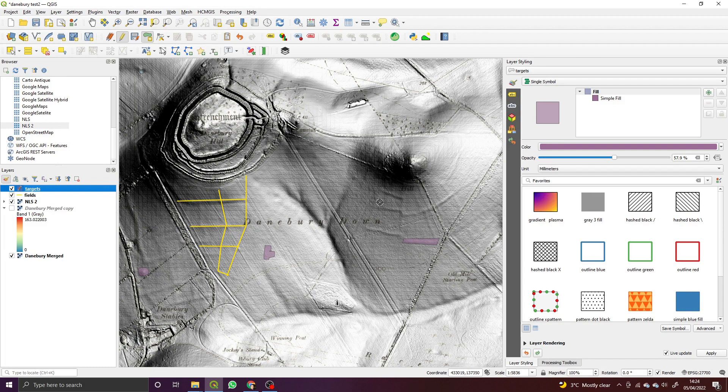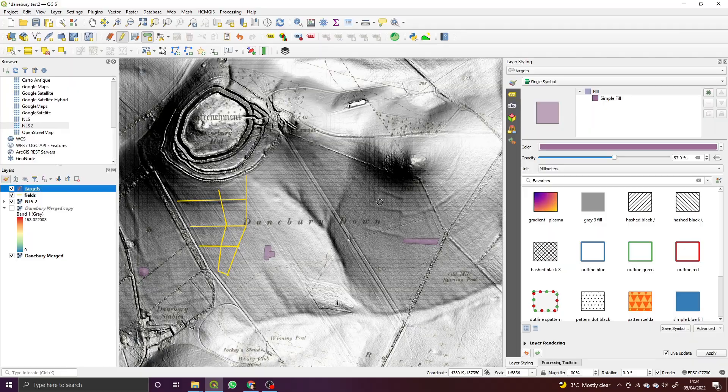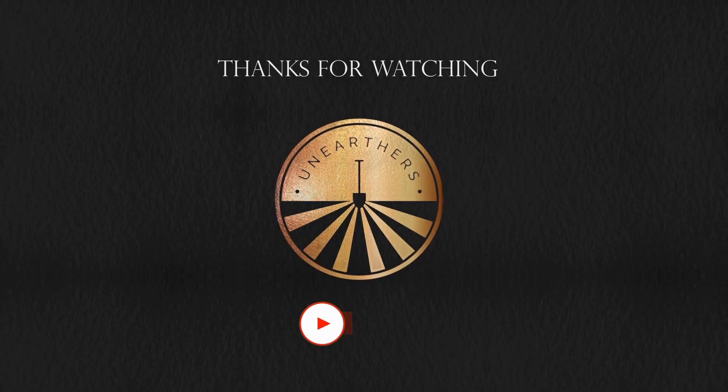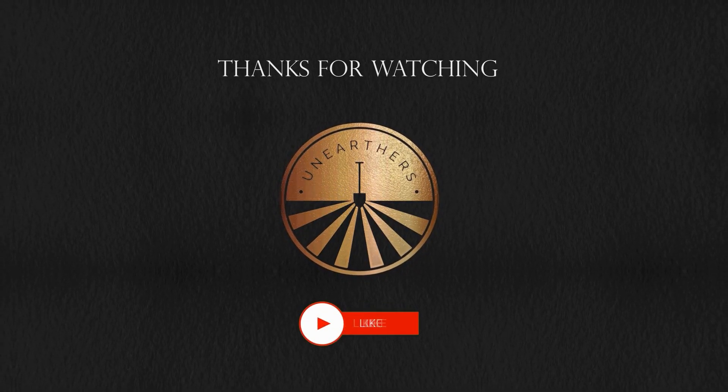Thanks for watching along and keep an eye out for the next video where we'll be covering more in metal detecting—no, we won't be doing that. We'll be covering more in LiDAR for Metal Detectorists. Thanks for watching, check out the other videos, and subscribe. Cheers!